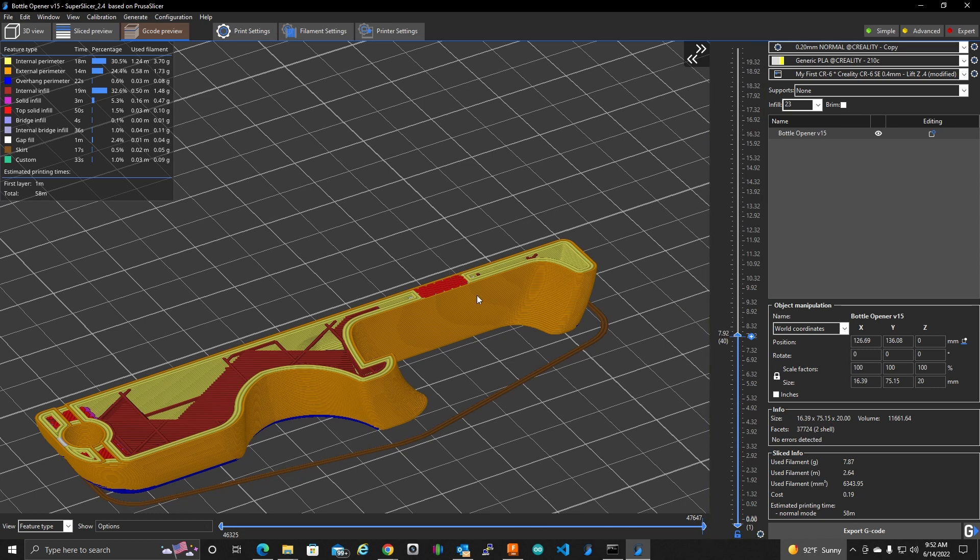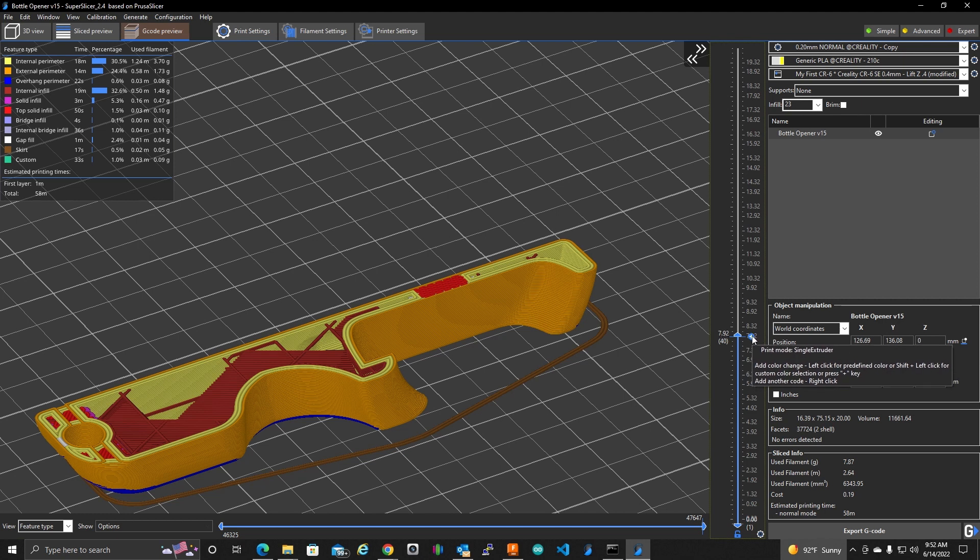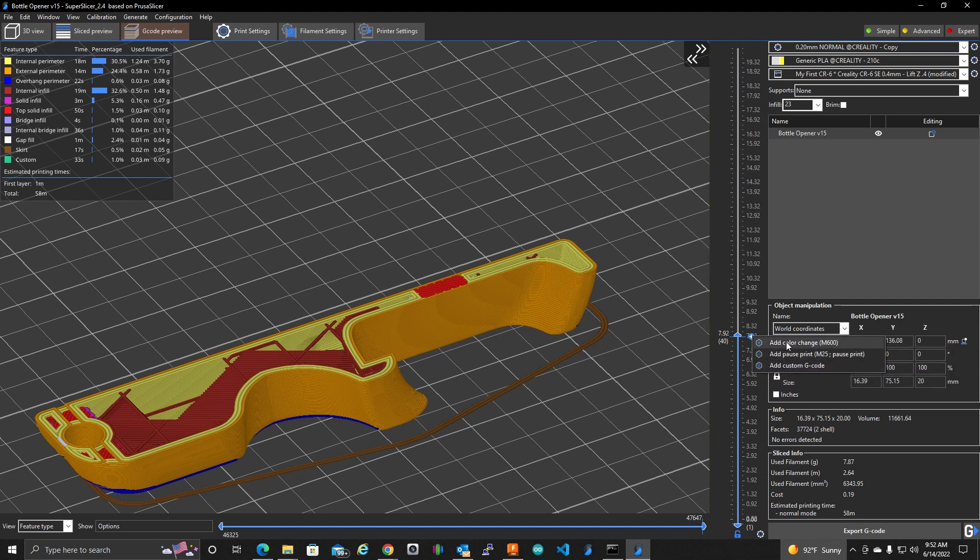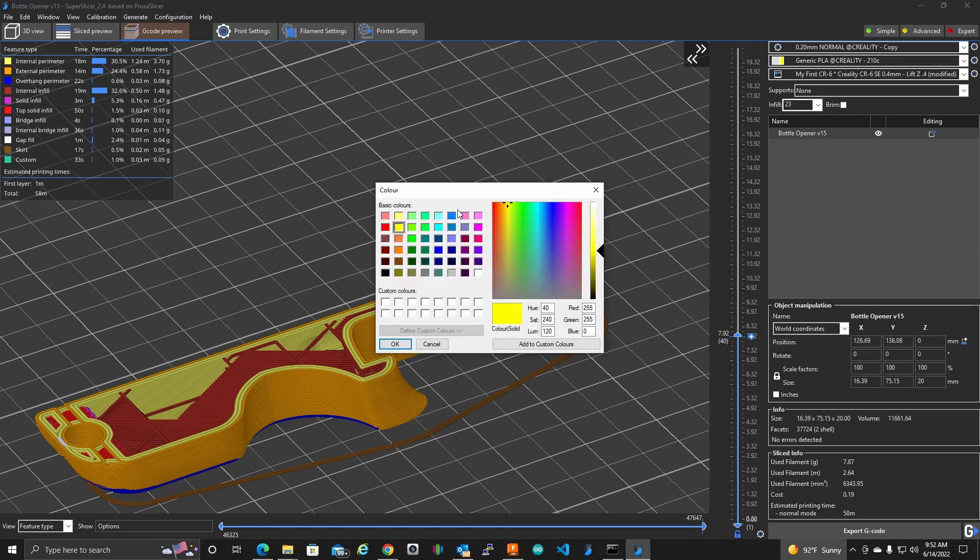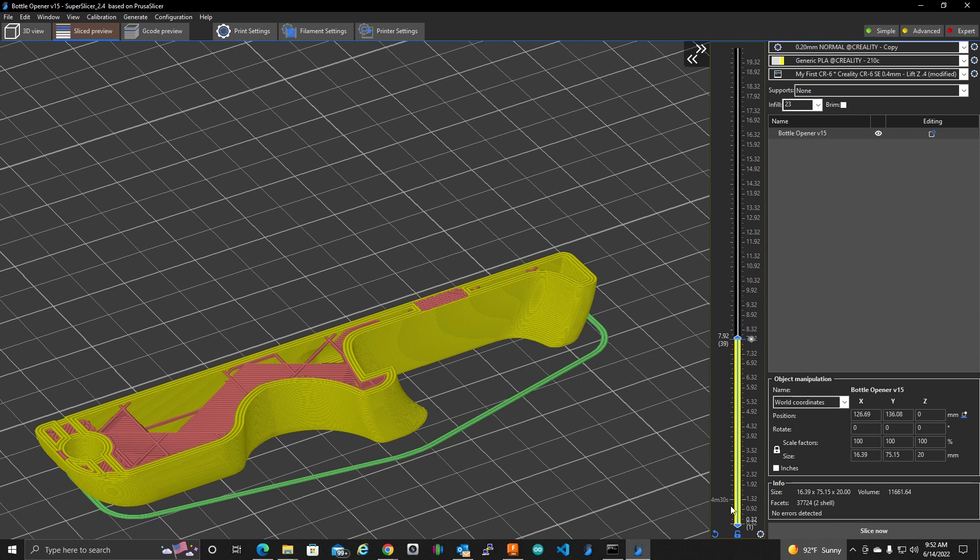To do that, I'm at the layer I want. You see this little plus here? If I right click on that plus, I get a little menu here. And I want to add color change. And what it's going to do is it's going to ask me, okay, what color are we changing to? In this case, I'm going to change to black PLA. Click OK. And see what it did here?